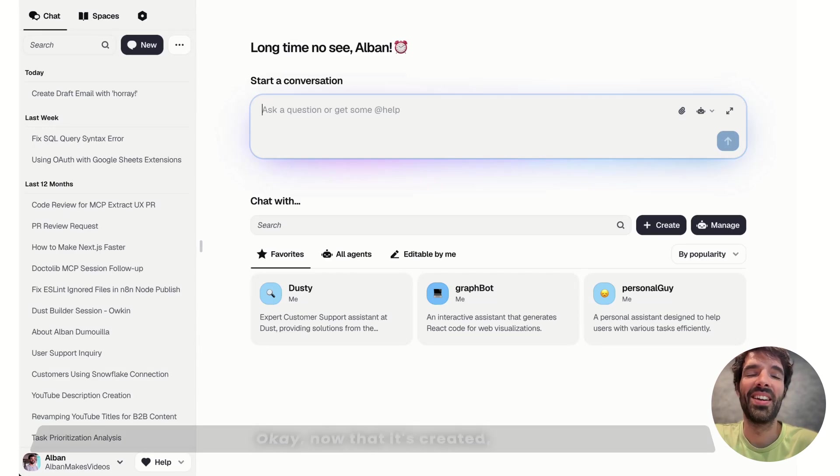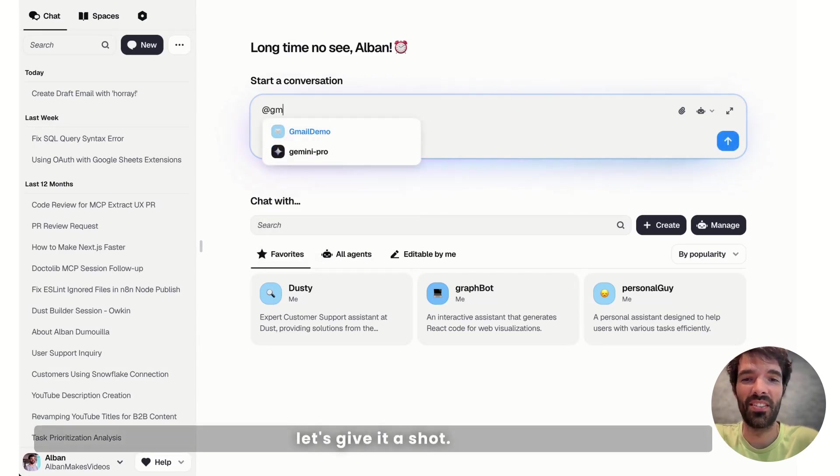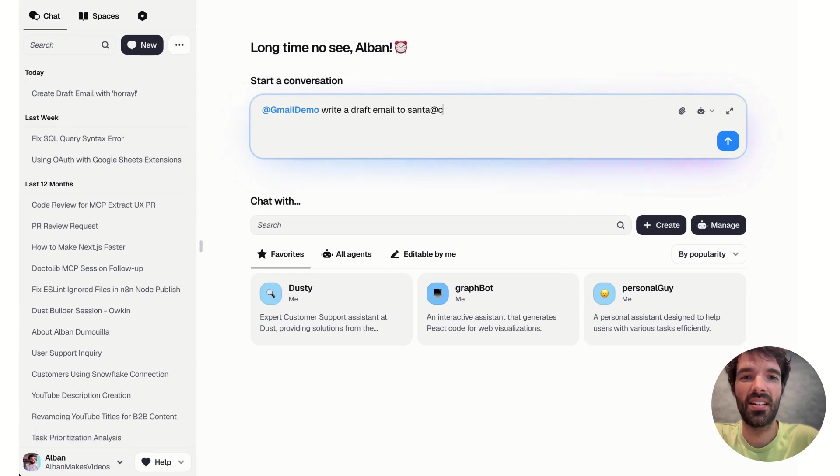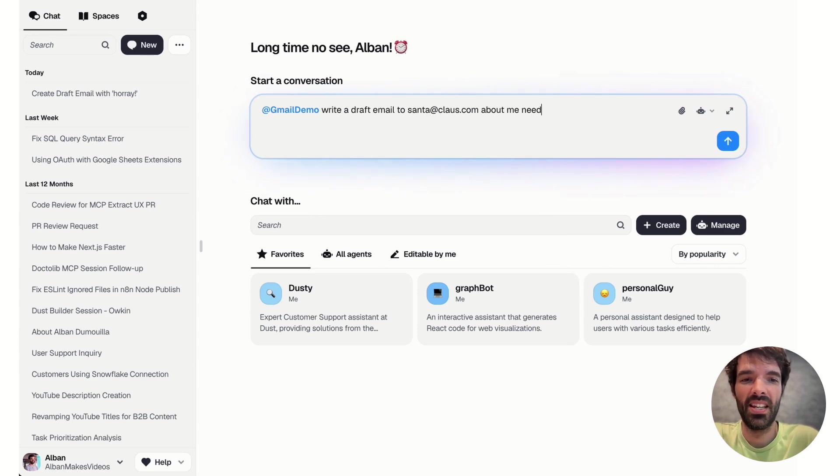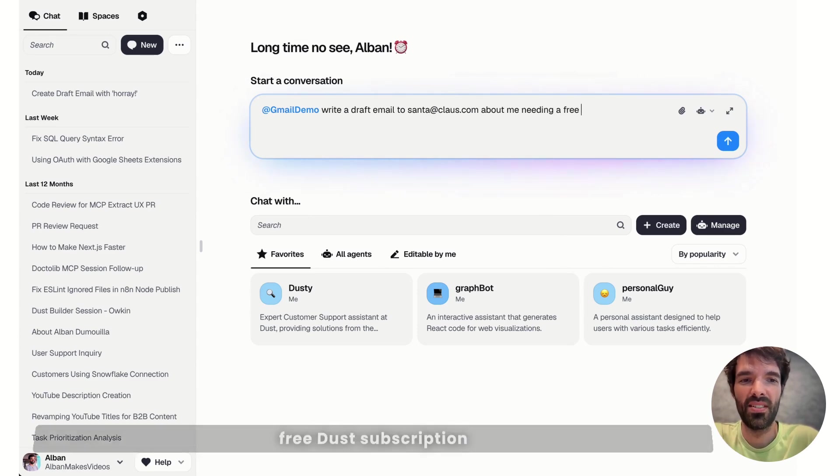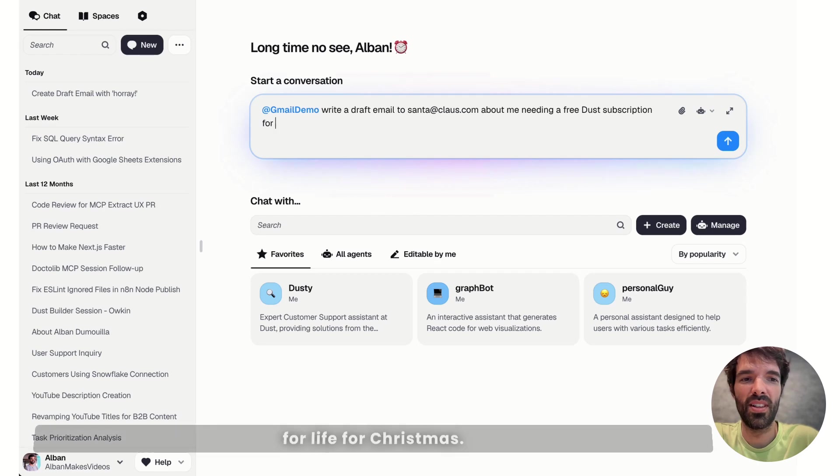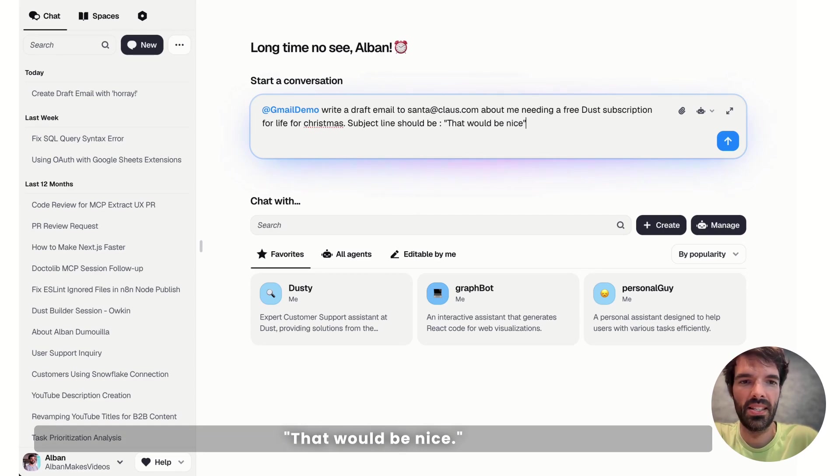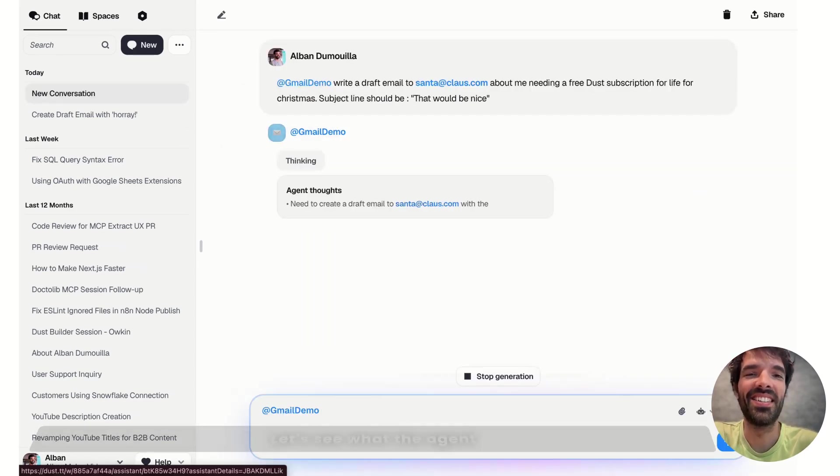Okay, now that it's created, let's give it a shot. Write a draft email to santa.class.com about me needing a free desk subscription for life for Christmas. Subject line should be, that would be nice.